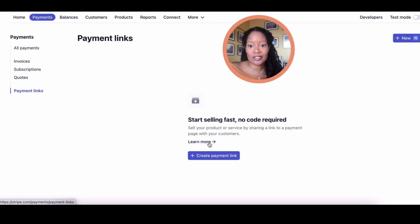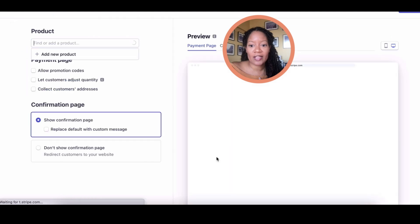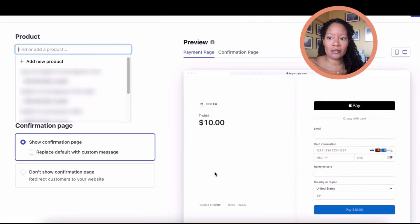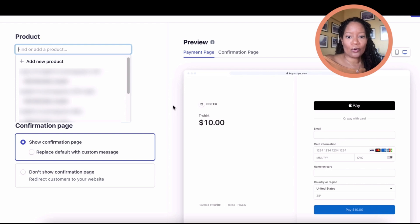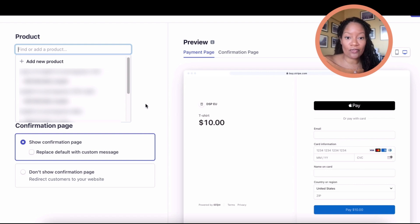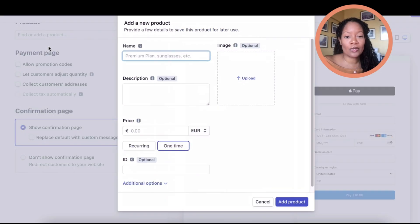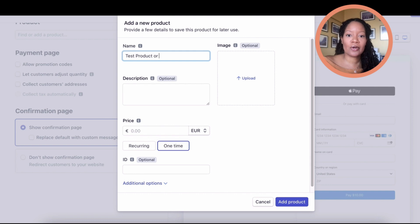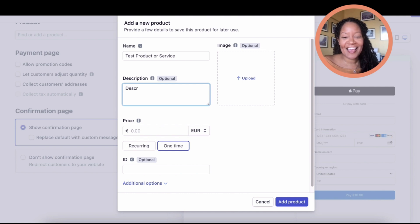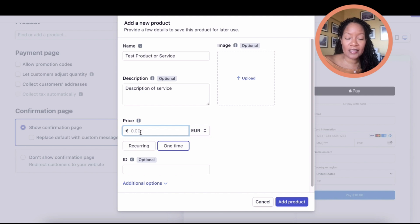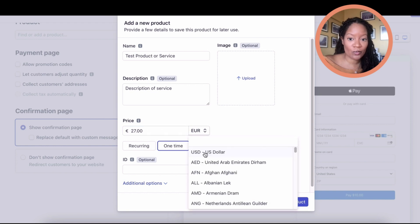You sell your product or service by sharing a link to a payment with your customers. Let's go ahead and create a link. If you already have products, you'll see them in the dropdown and can create a checkout for those specific products. Or you can add a new one, which is what we'll do here. You're going to name your product or service, and you're going to put your description here. Then we're going to put a price.